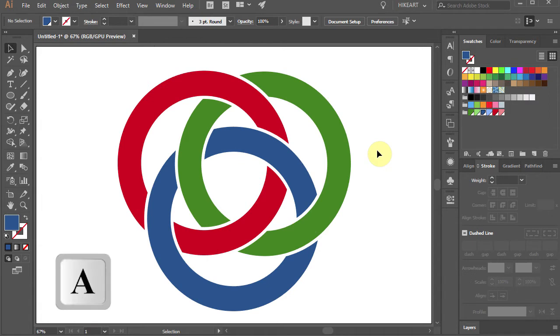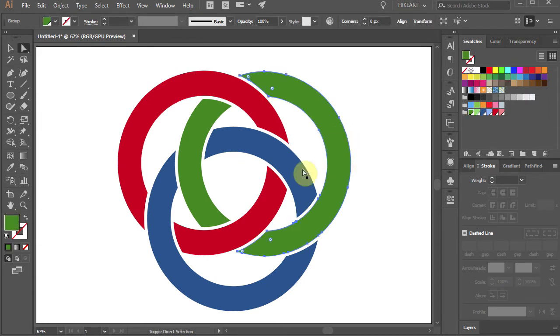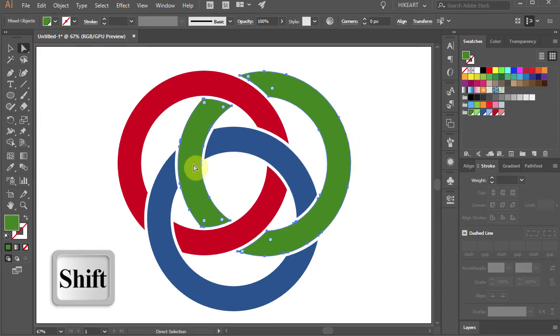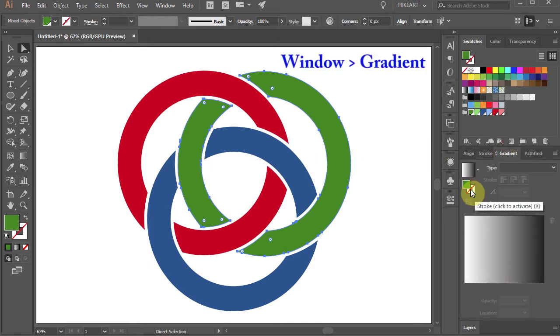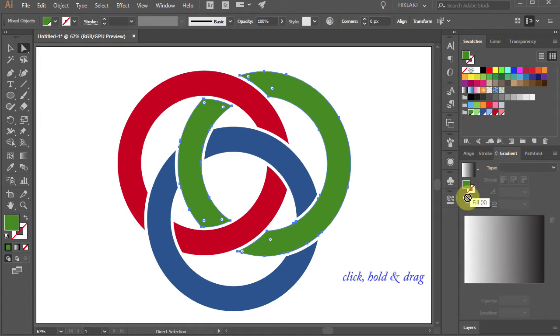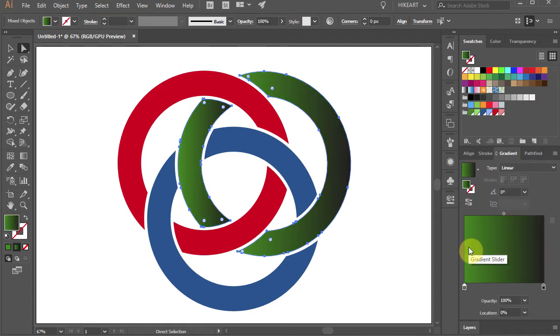Using the direct selection tool, select both parts of the green circle. Now open the gradient window, click on the green fill and drag it to the gradient slider. Let's change the type to radial.